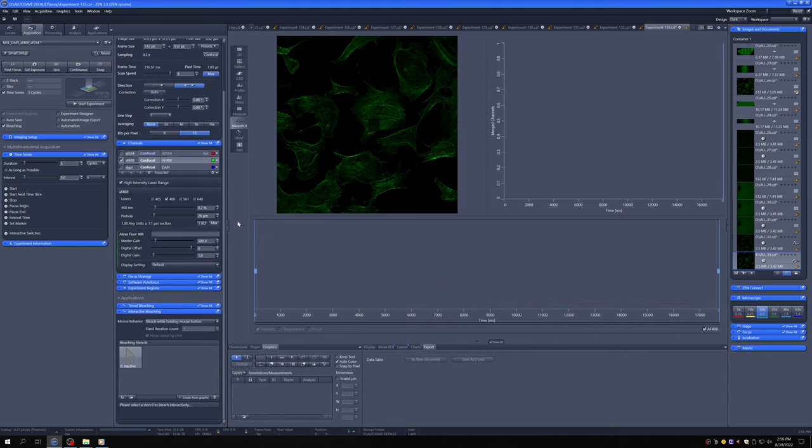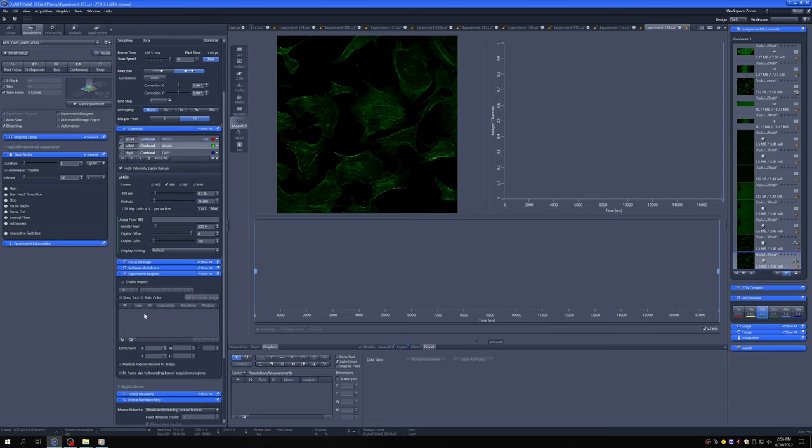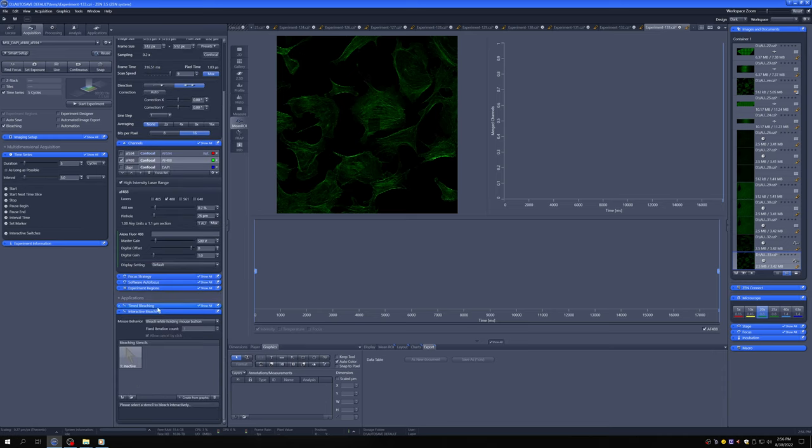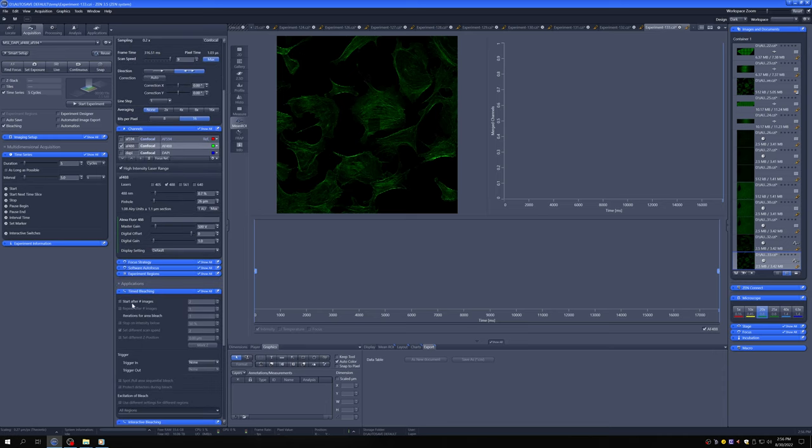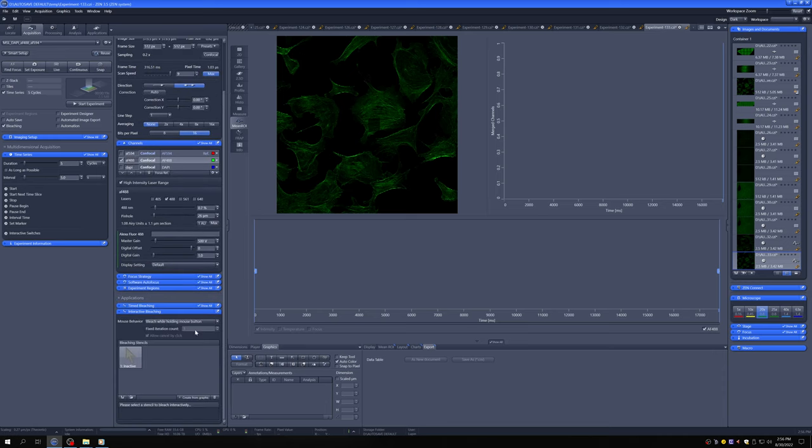The other way of doing bleaching is using, instead of the time bleaching, the interactive bleaching. And I've went ahead and deleted this, I turned this off so it wouldn't happen. And so now what we need to do is create a region from a graphic.